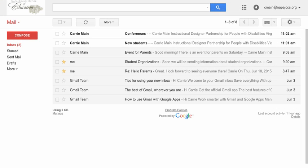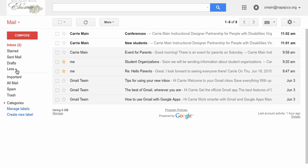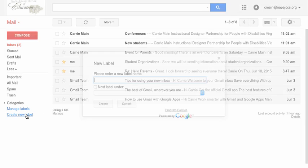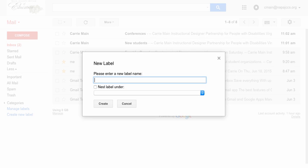This video goes over how to create and edit labels. Looking at your list of system labels, select more, then select create new label.